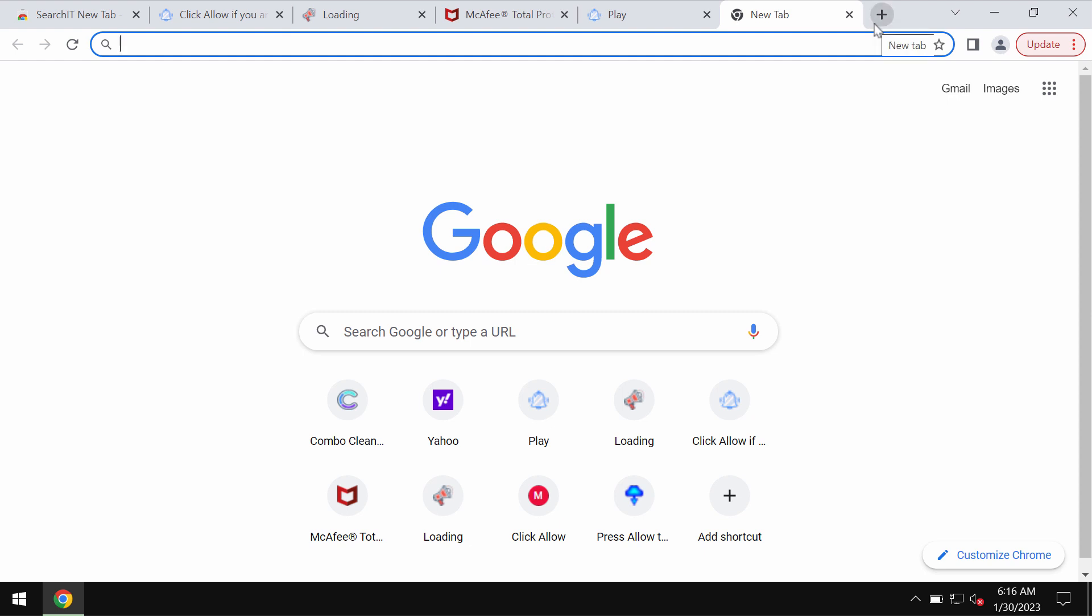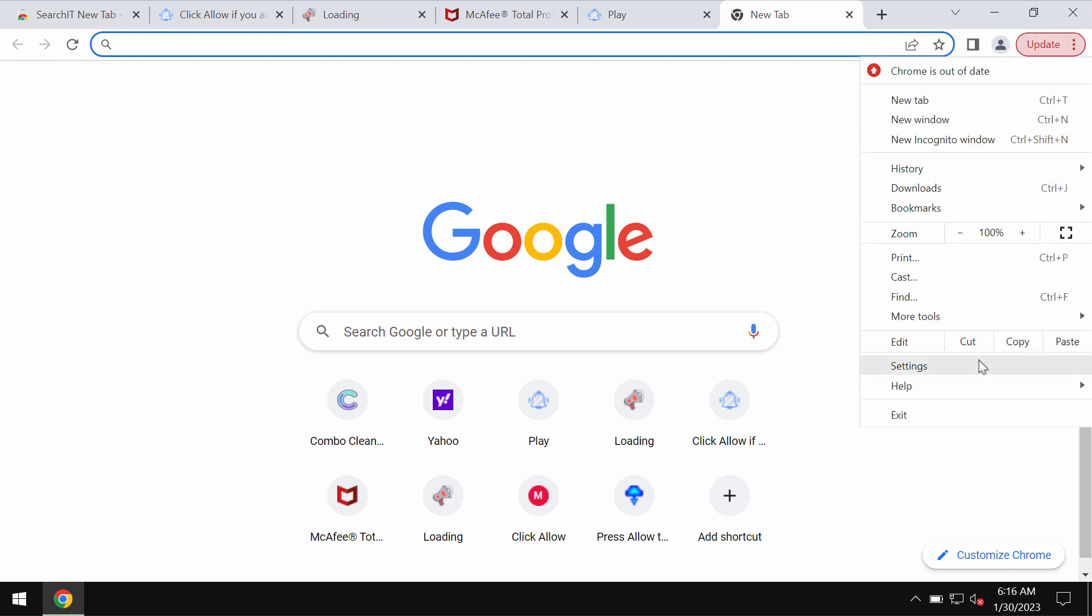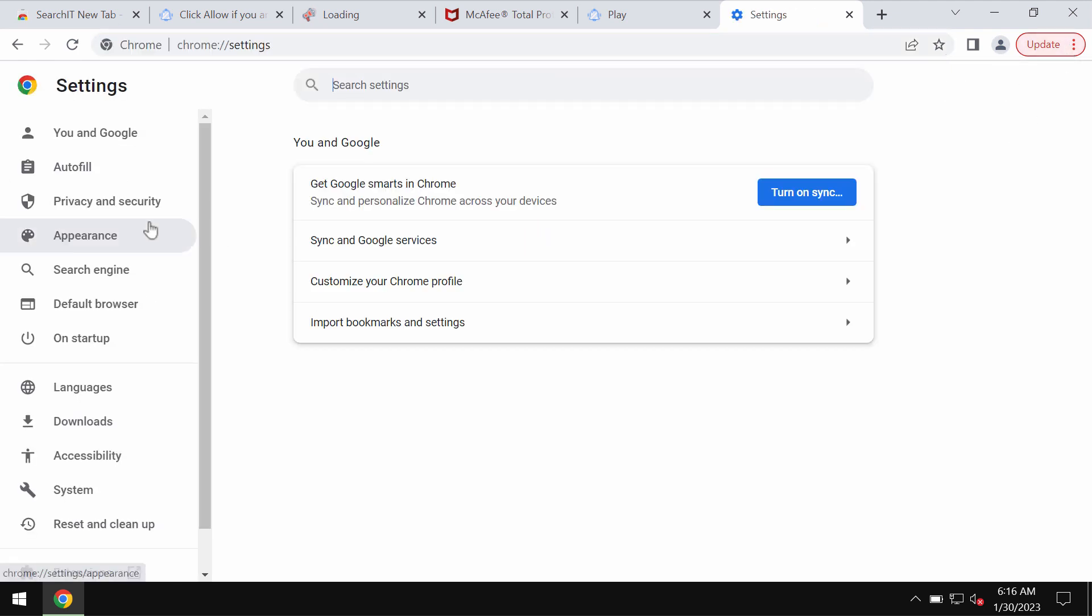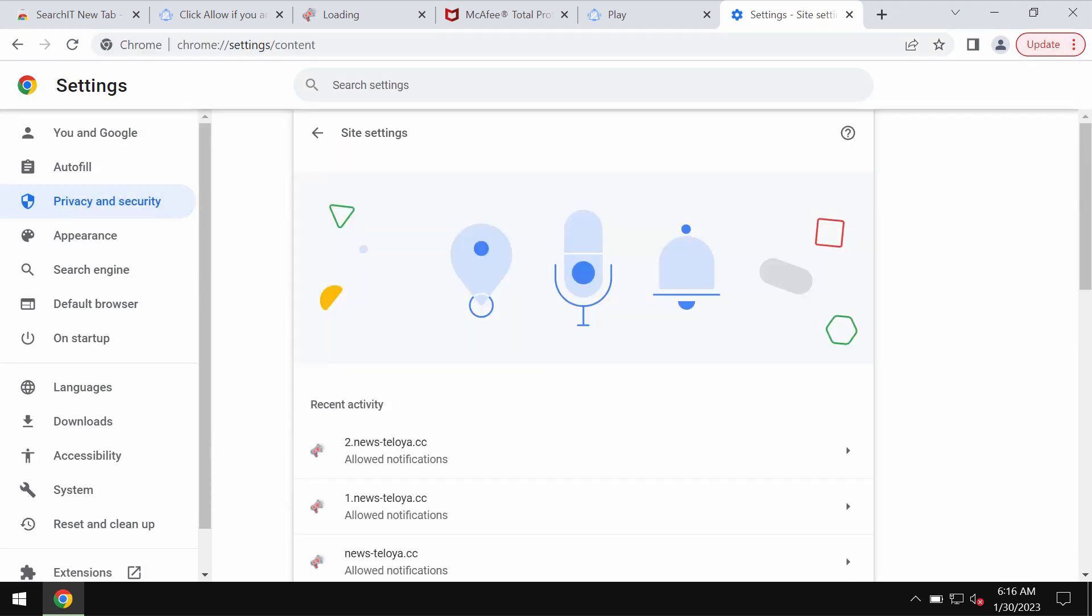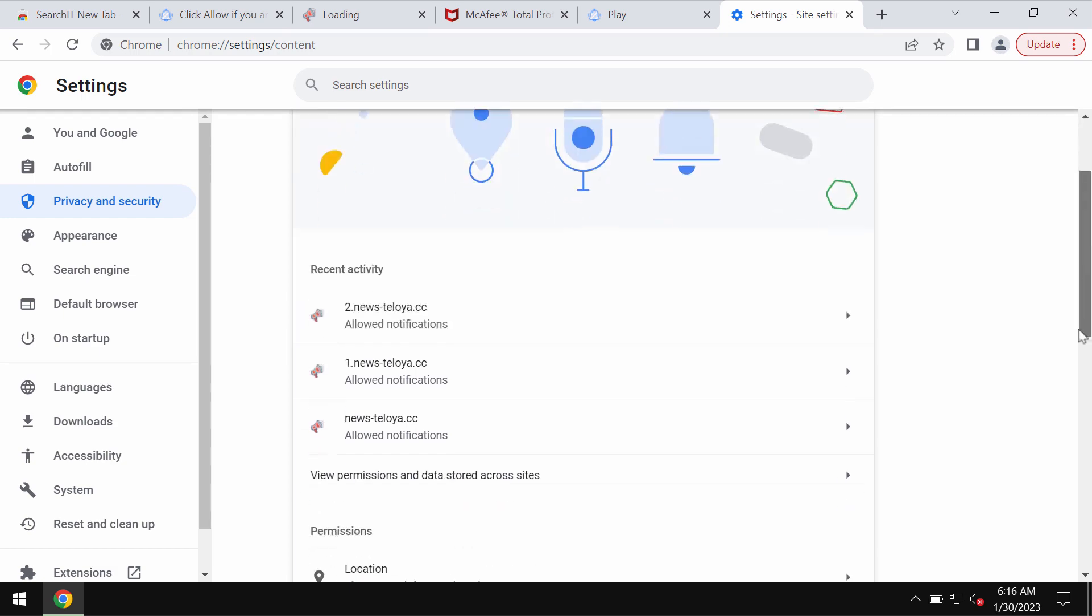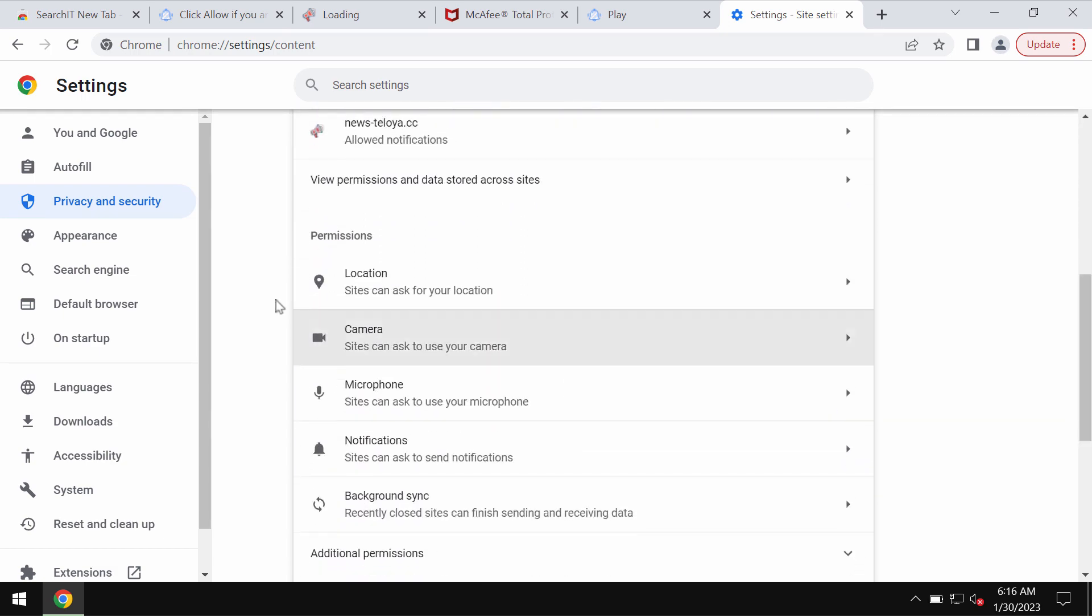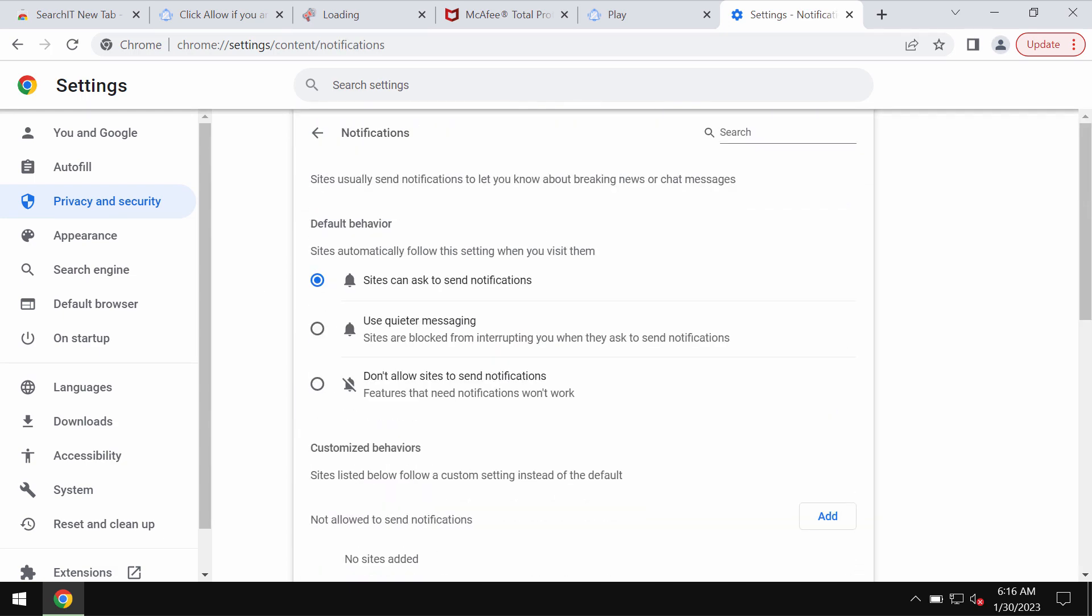So if you have mistakenly clicked on allow, fix your browser by going to the menu, settings, privacy and security, site settings, then go down to permissions and choose notifications.